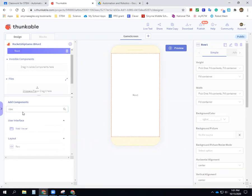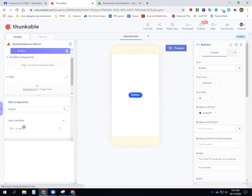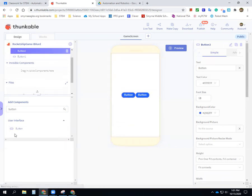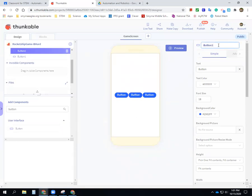I don't need to name the row or anything — I'll just leave it as 'row one.' Then I'm going to go in and search for buttons and bring three of them in: one, two, and they should go side by side since they're in the row. The middle button I want to call the 'start button.'